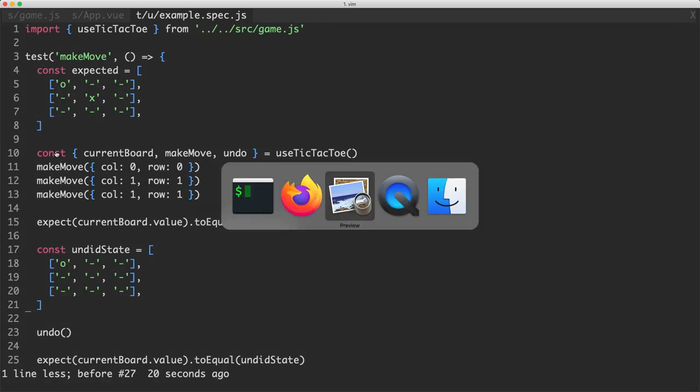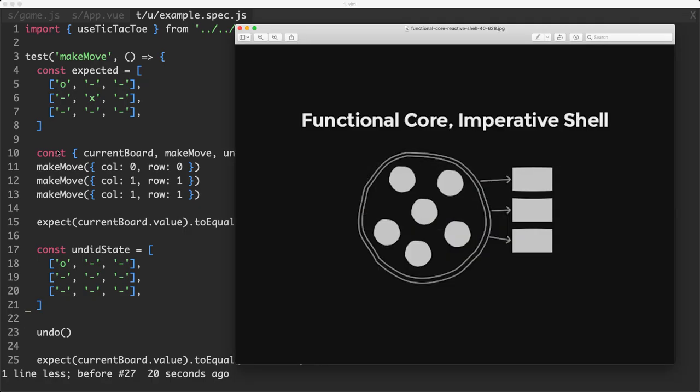Let's take another look at that diagram we talked about earlier and see what this might mean. What this idea is referring to is the functional core is going to be a whole bunch of pure isolated business logic functions and that's all these guys inside of here. For example,